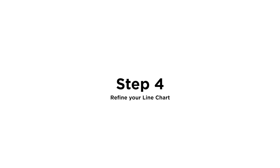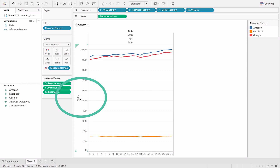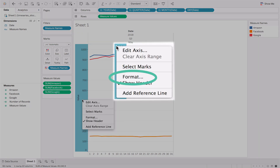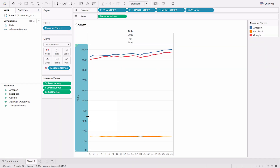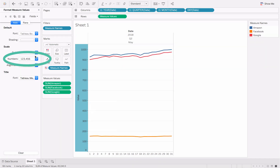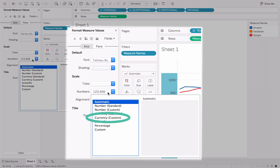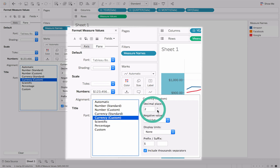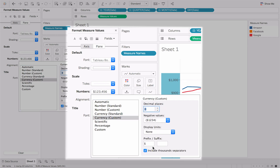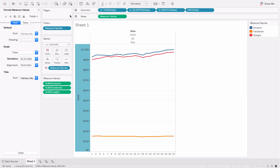Step 4: Refine your line chart. Begin by adding units. Right-click on the y-axis and select Format. Open the Numbers drop-down menu and select Custom Currency. Set the decimal places to 0.